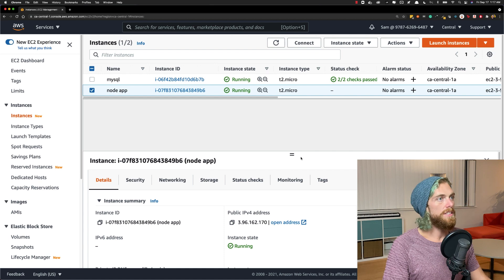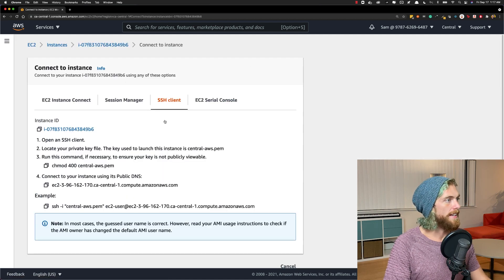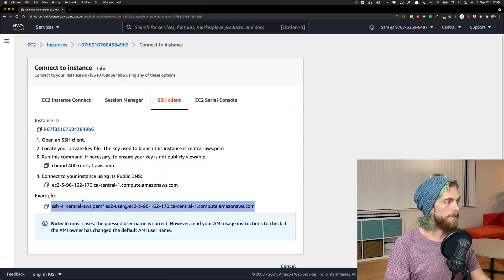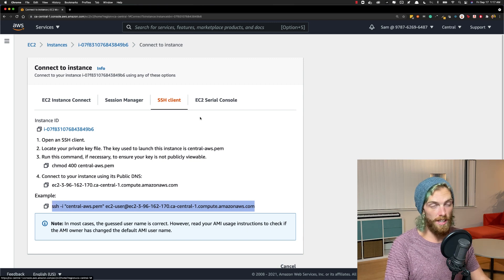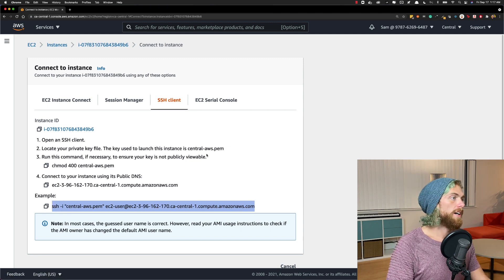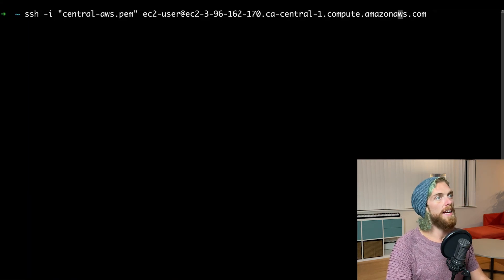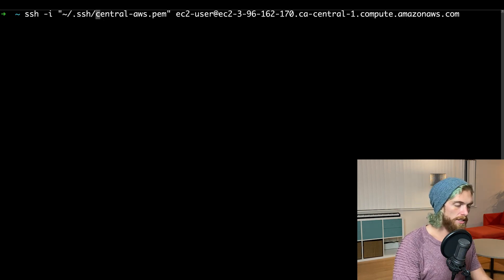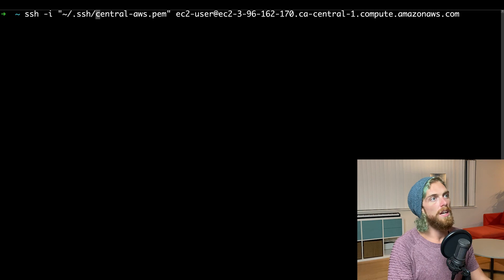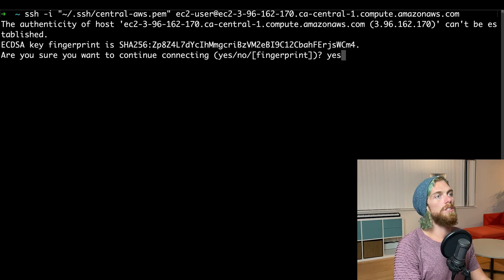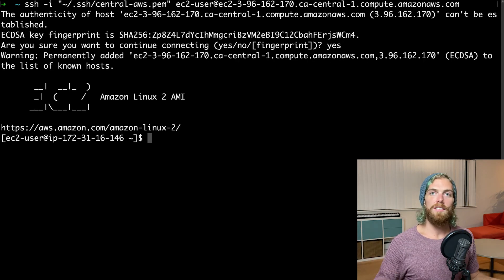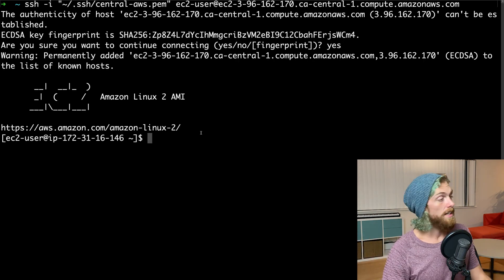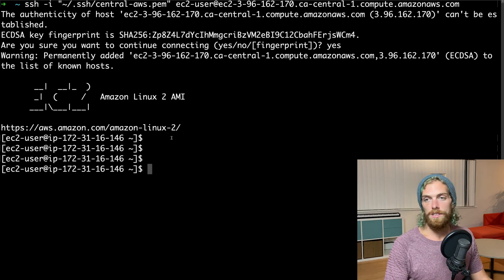Now this is running. I'm just going to click the connect tab so I can copy this example snippet from the SSH client tab. I'm just going to go over to terminal and paste that in, and I just need to modify the key part because my key is located in my SSH directory — and this should allow me to log into the instance using SSH. So now I'm on the EC2 instance.